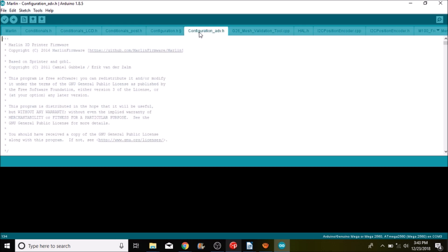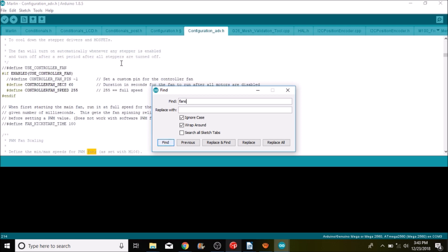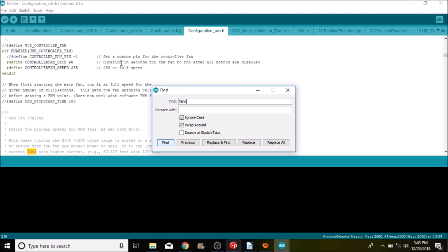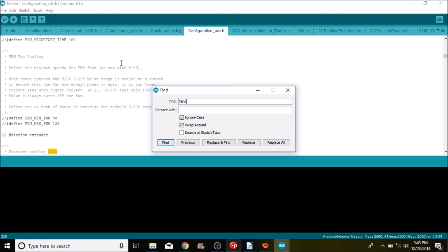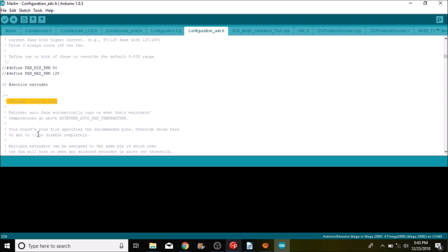So now we're going to go over to the configuration advanced tab and we're going to do a search on fans.